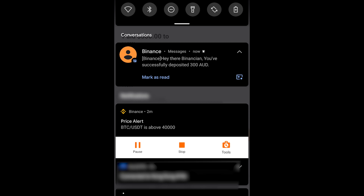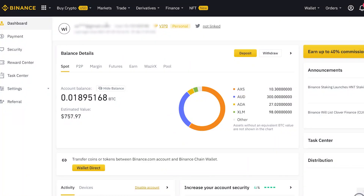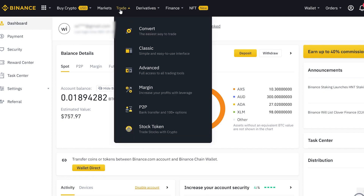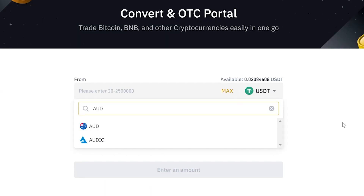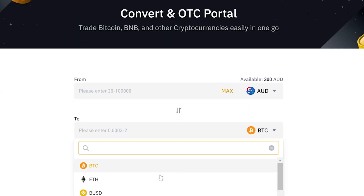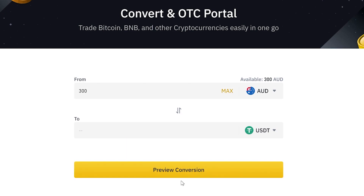Just like that, you'll get confirmation from Binance that the transfer has been deposited successfully. Now go back to the dashboard and with the AUD deposited, go to convert that to USDT. Go up to Trade, then go to Convert, and select the currency which will be AUD.